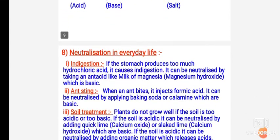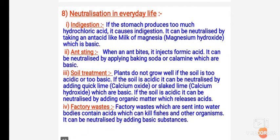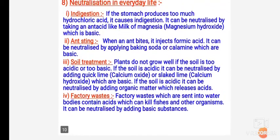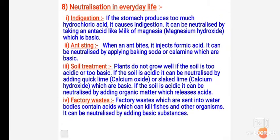Neutralization in everyday life has also been discussed in the explanatory video. Topics include ant sting, soil treatment, and factory waste — all of these have been explained. You have to make notes of these children. This is all about the presentation of Chapter 5. Make notes properly in your classwork copies. Have a good day.